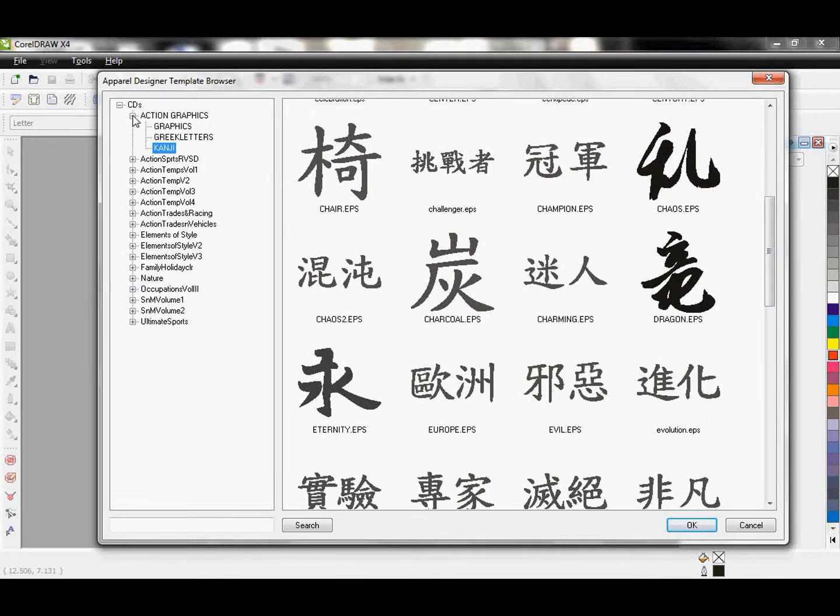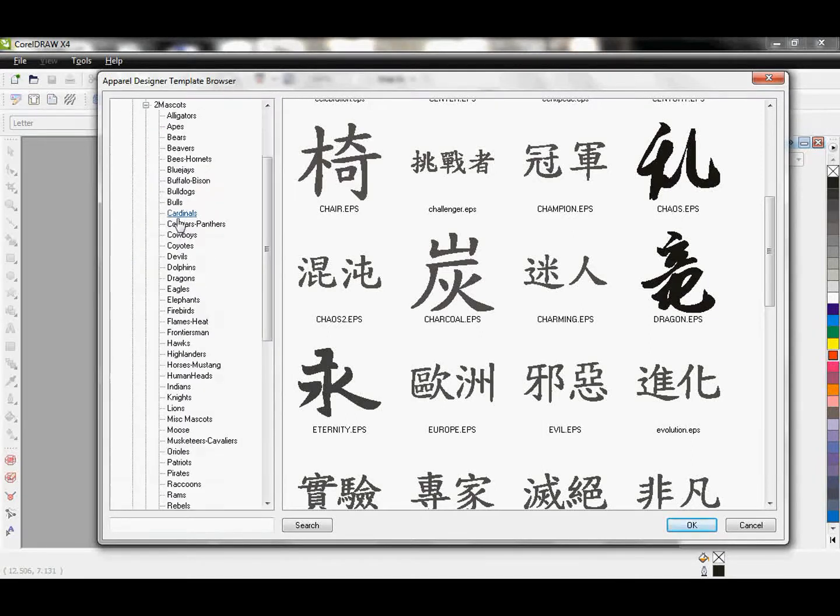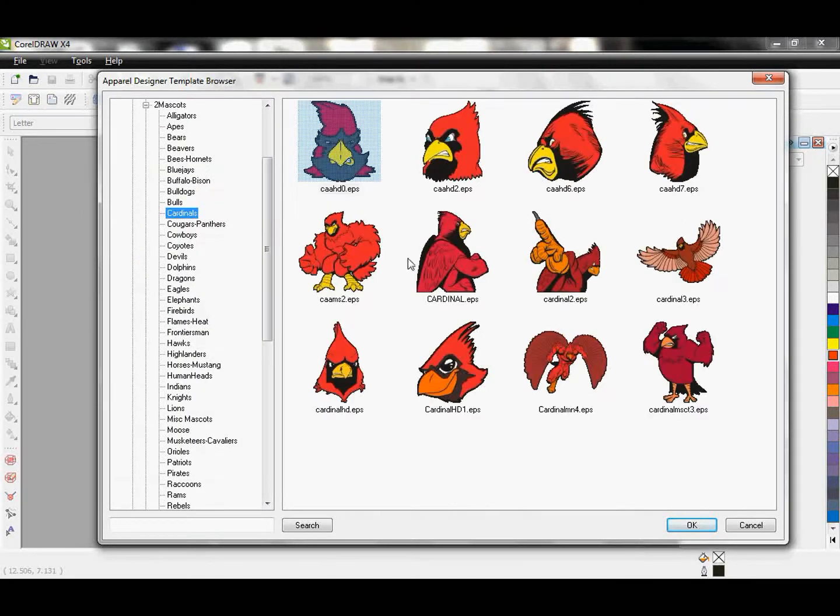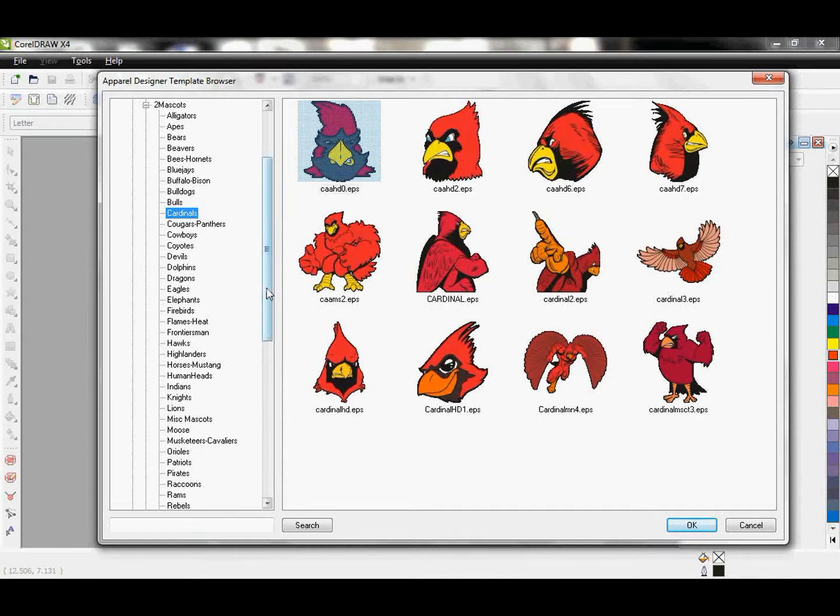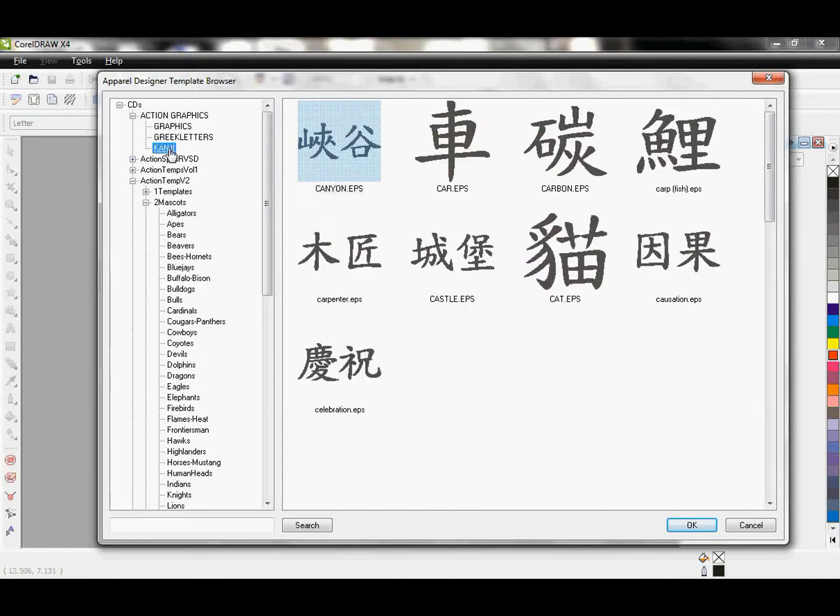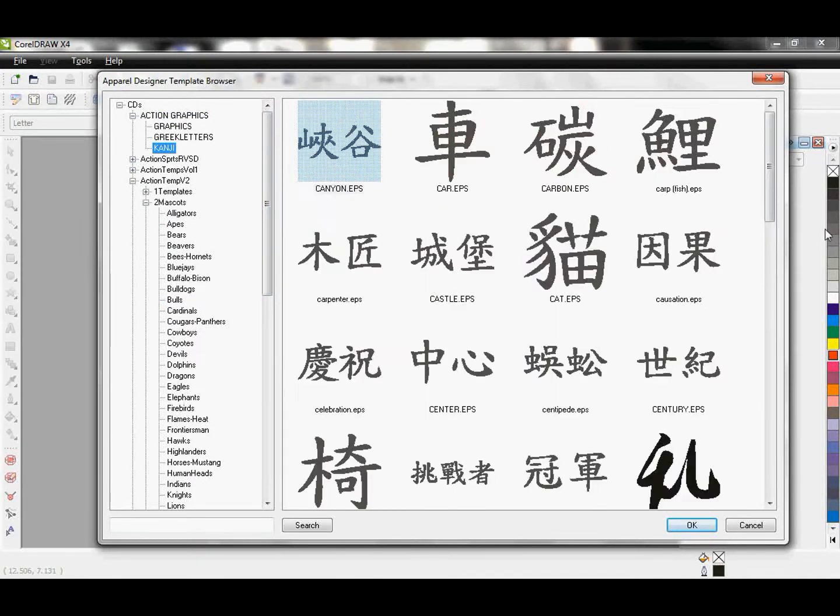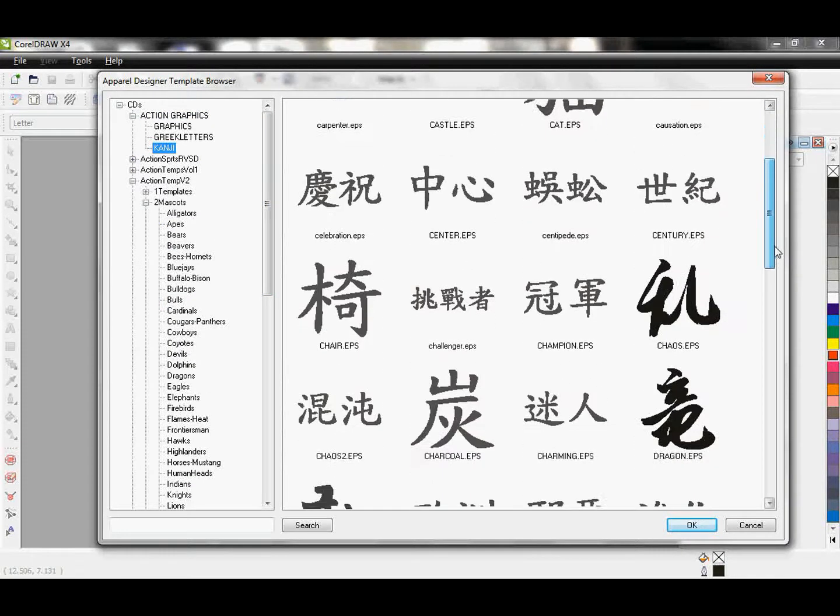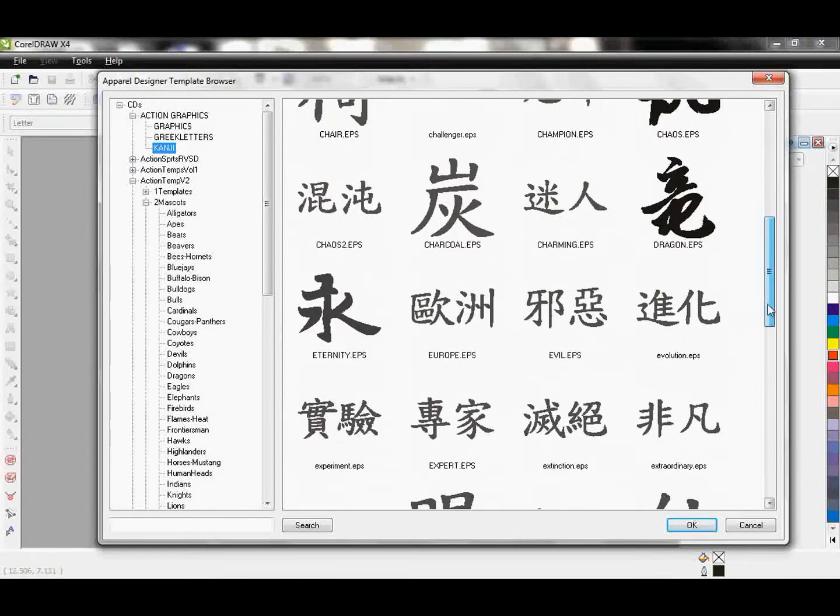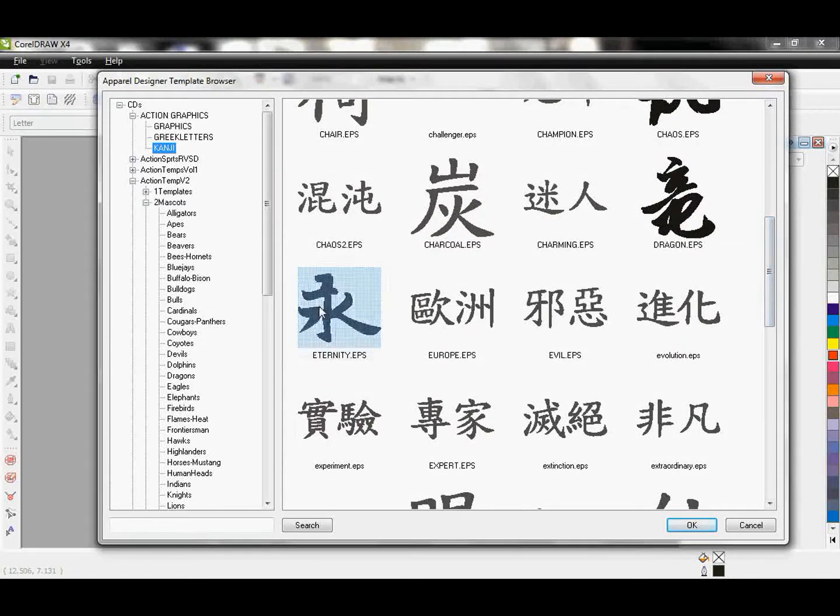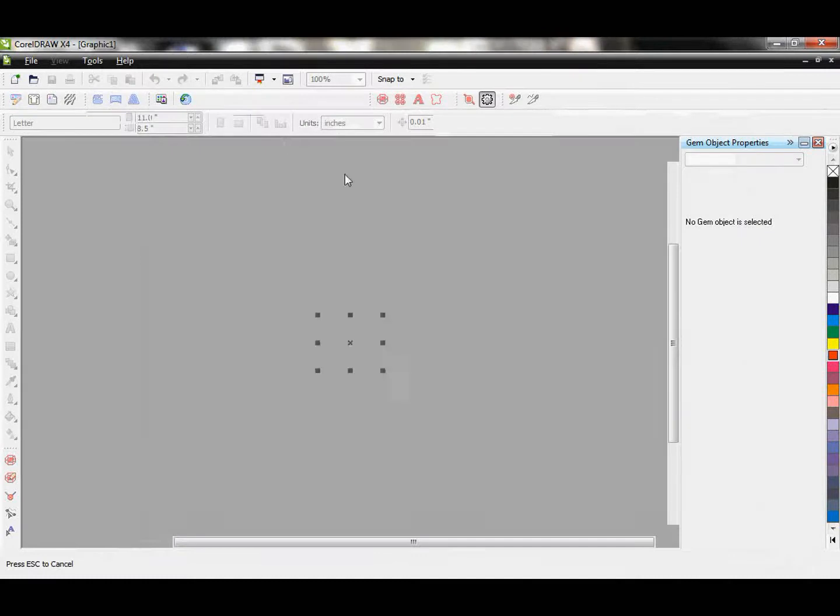Most of our designs may be a little bit too complicated to easily add rhinestones to it, but I do know that in the action graphics we have the kanji, this kind of stuff where it's simple, clean, it's going to be perfect for adding rhinestones to it. So I'm actually going to go ahead and grab the Eternity right here.